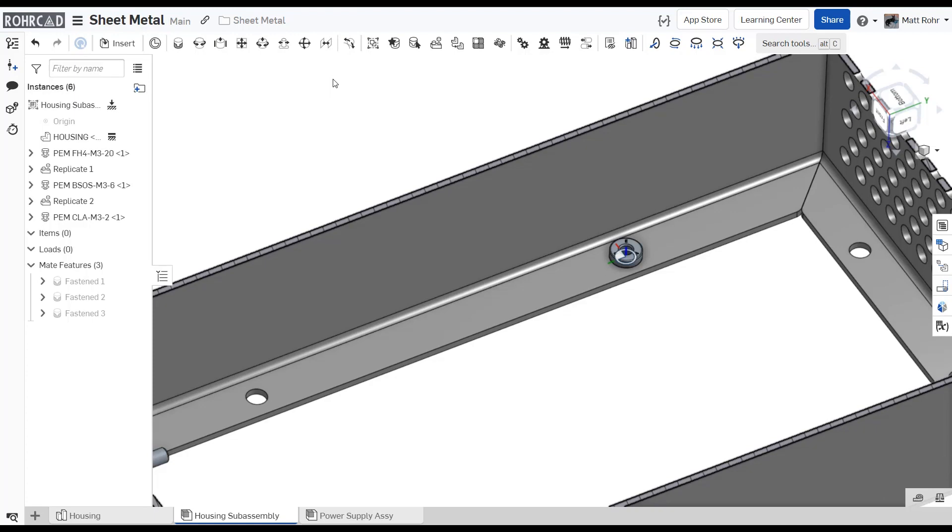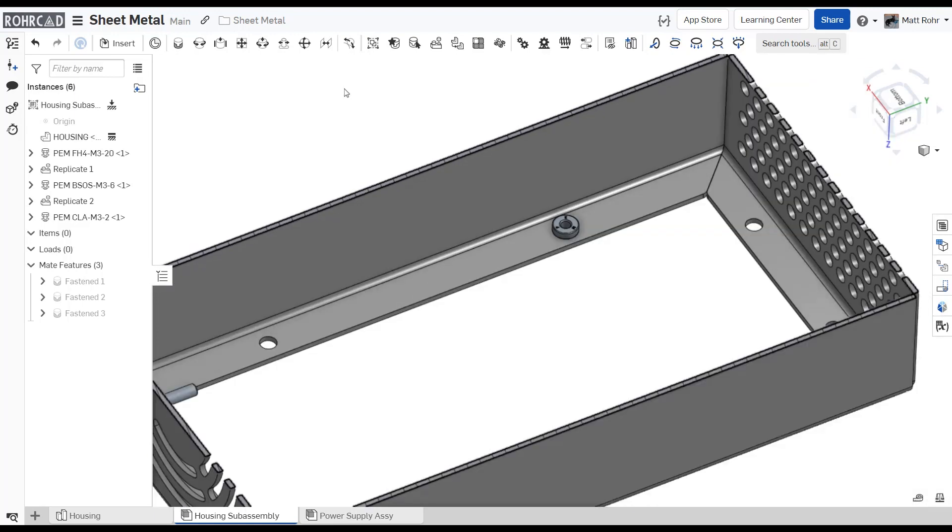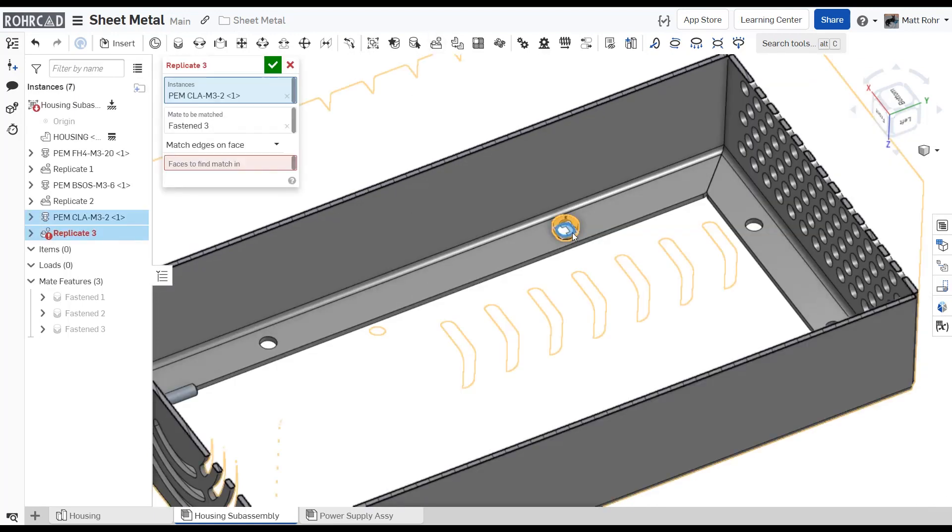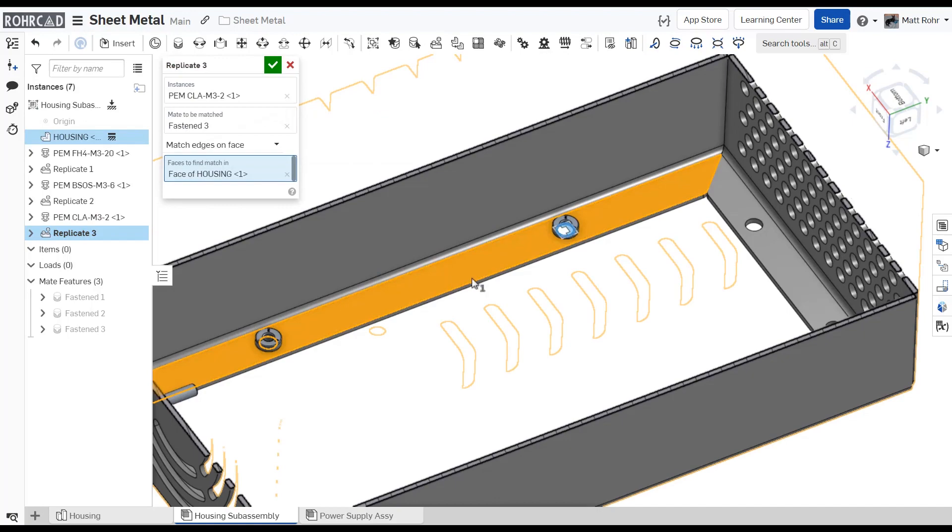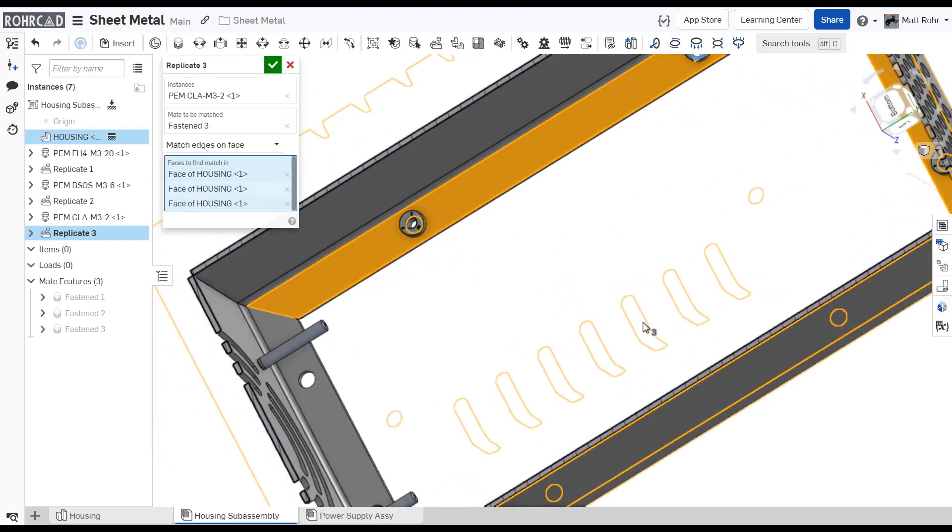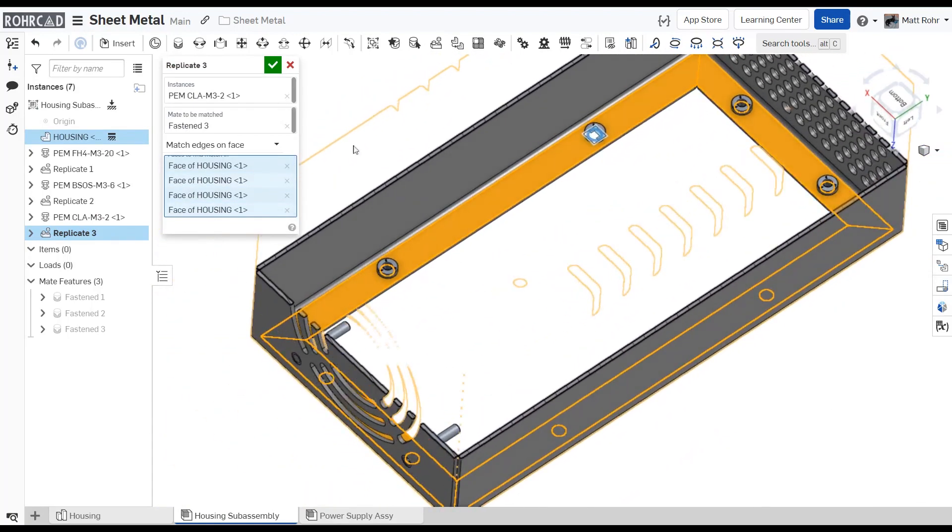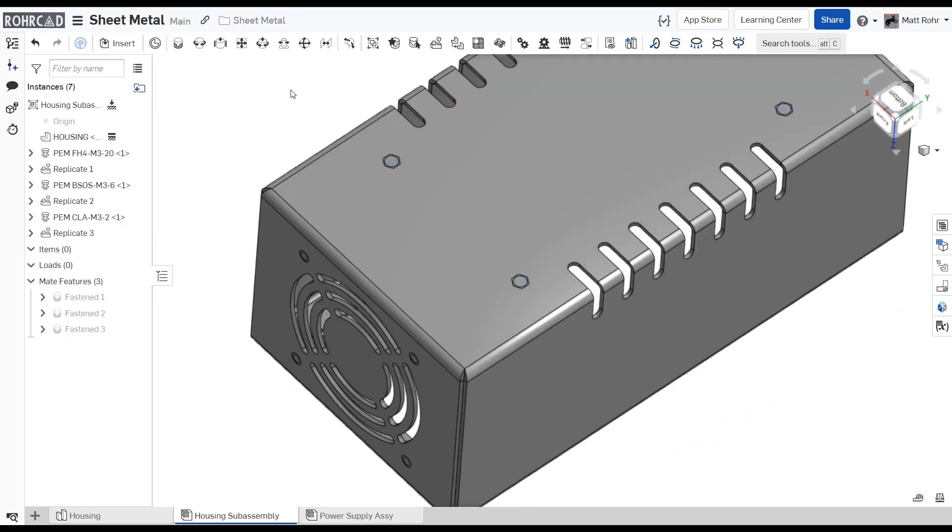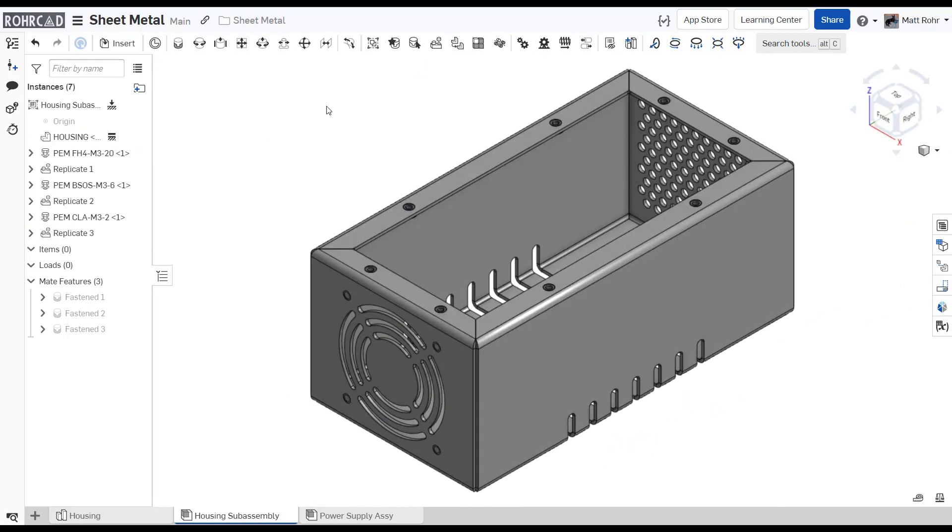Use a fasten mate to fully constrain a PEM fastener. Onshape's replicate tool recognizes matching geometry and greatly reduces the effort of mating several identical PEM fasteners. This 17-part assembly is fully defined with only three mates.